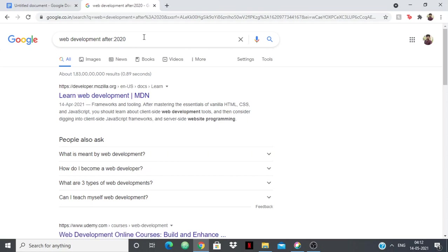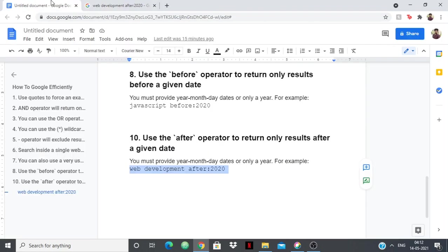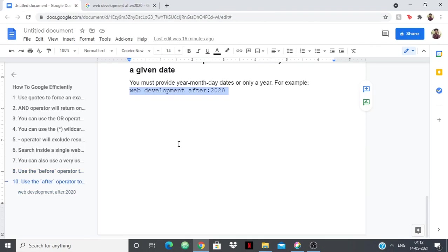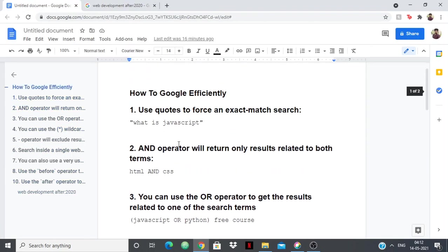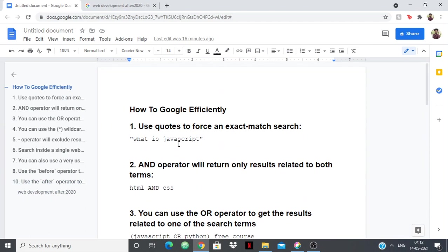These are basically some of the tips on how to use Google efficiently. There are many more, but these are the ones which will help you the most to Google on a regular basis. That's all, thank you.